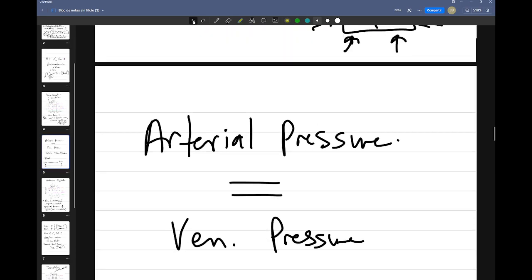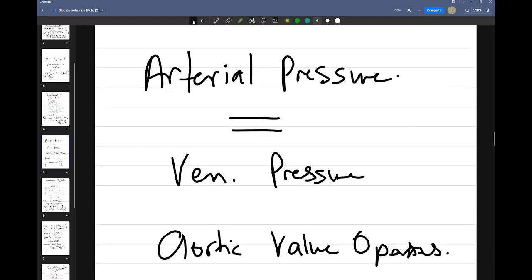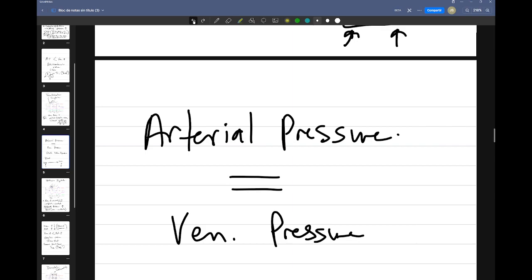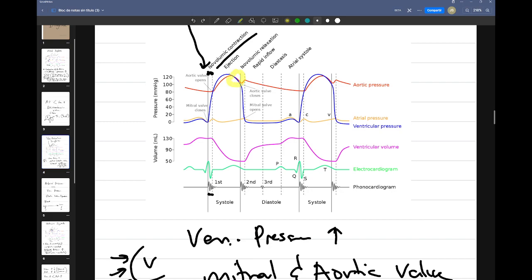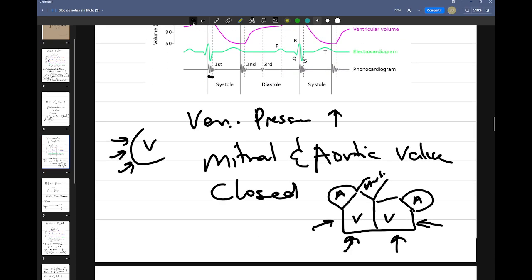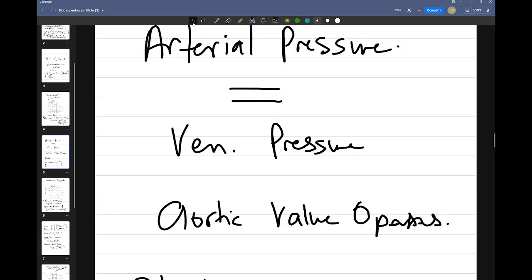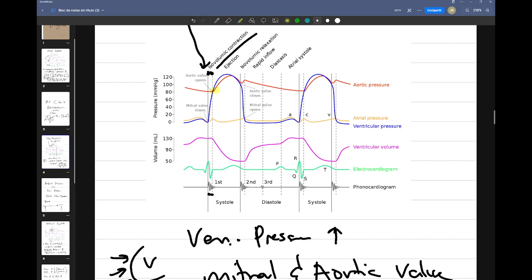What happens now is that arterial pressure will become equal to ventricular pressure. Arterial pressure is the pressure within the arteries — most notably in the aorta, we're really speaking about aortic pressure. When ventricular pressure gets greater than aortic pressure, the aortic valves will now open. We can see on the diagram that the valves will open when the pressures become equal.